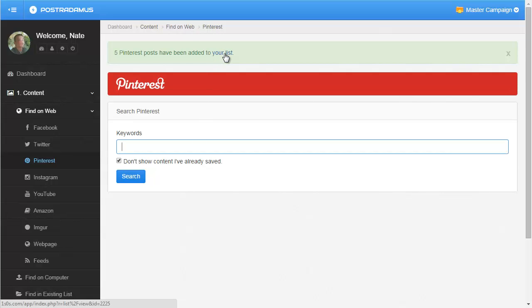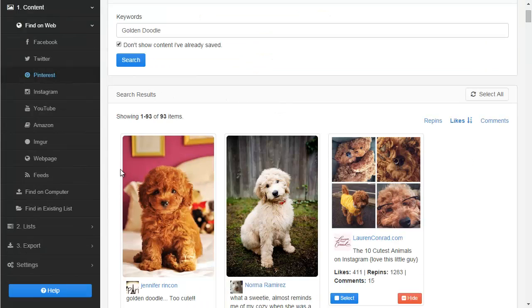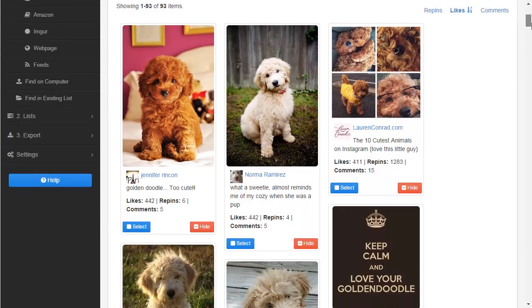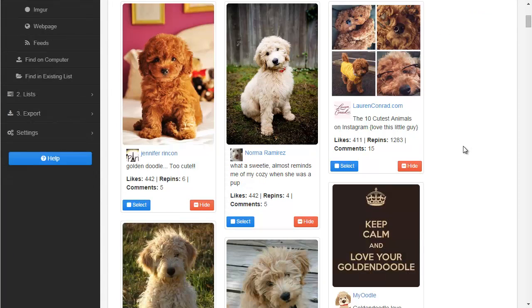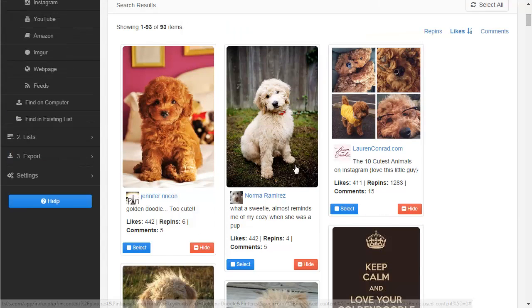I can search for more posts and continue adding them to my list, or I can go into my list and make any necessary changes. Let's do one more search on Pinterest just so you can see the routine. Because I checked 'don't show content I've already saved,' those five I just saved are not going to show up in these search results anymore, which is nice — Postradamus filters those out.